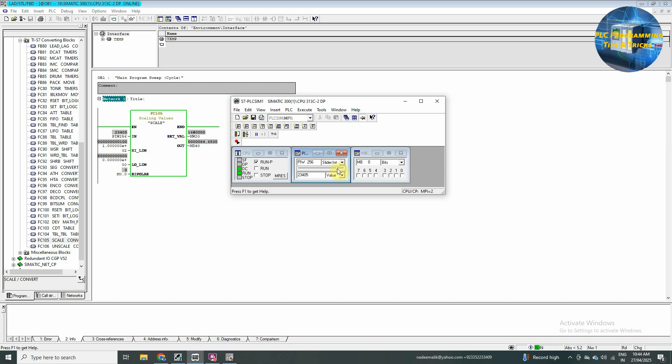So, this block is basically converting the input word into 0 to 100% and scaling it to an MD output. For example, if we connect the temperature transmitter at PIW 256 and it's scaling is 0 to 150 degrees, what that will do, it will convert with my input, 4 to 20 milliamp signal into 0 to 150 degrees.